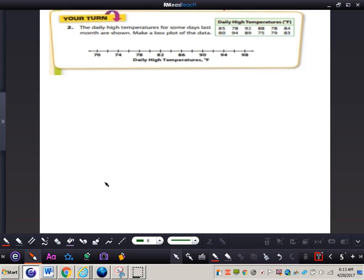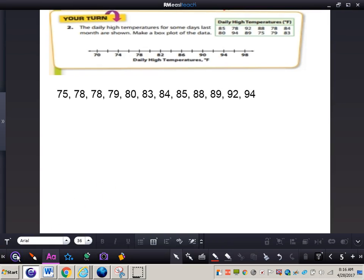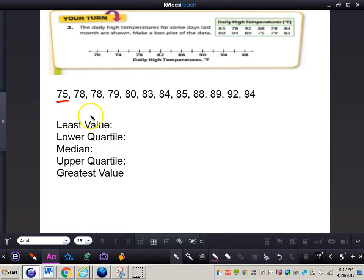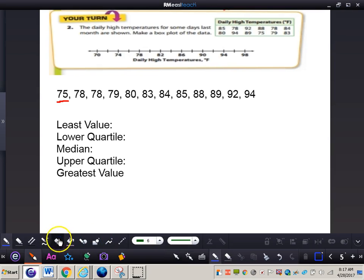Now let's work through number 2 together — making a box and whisker plot for the data. The first thing we need to do is order the data from least to greatest. Now that we have the data ordered, we look at page 463 and find those five values. The least value is 75 — we can write this off to the side to keep track. Greatest value is 94.